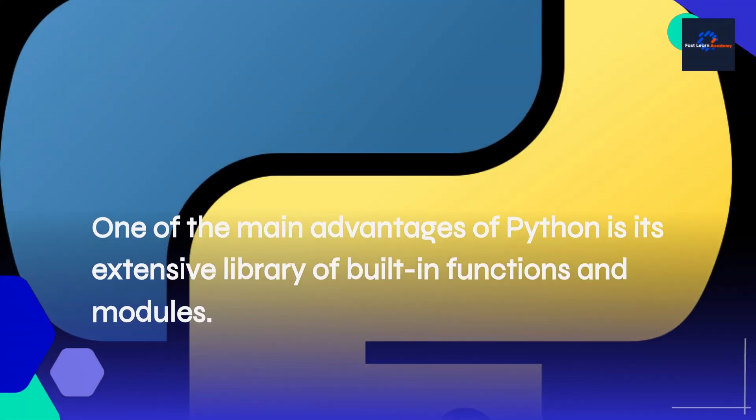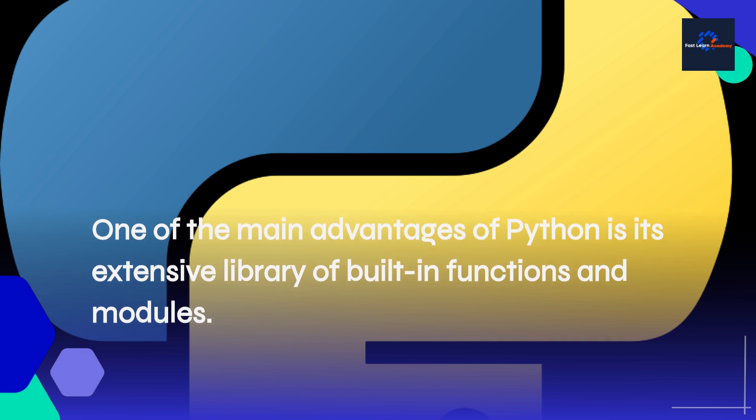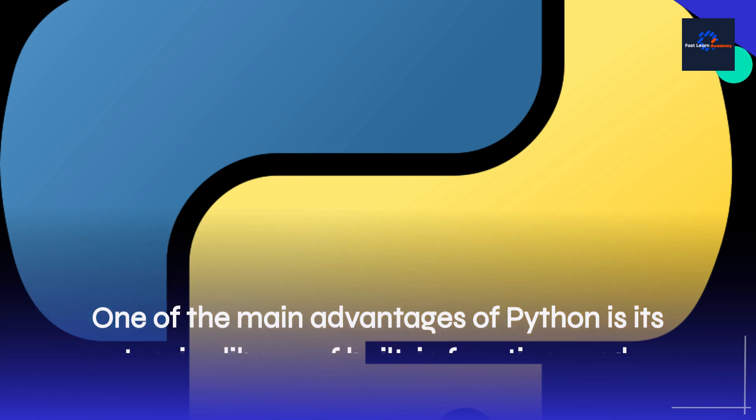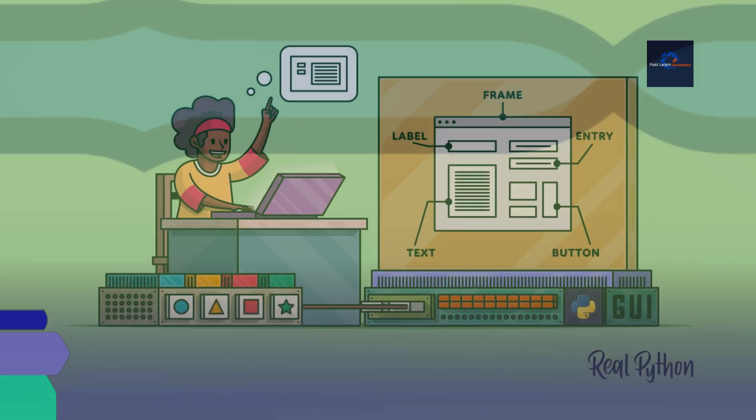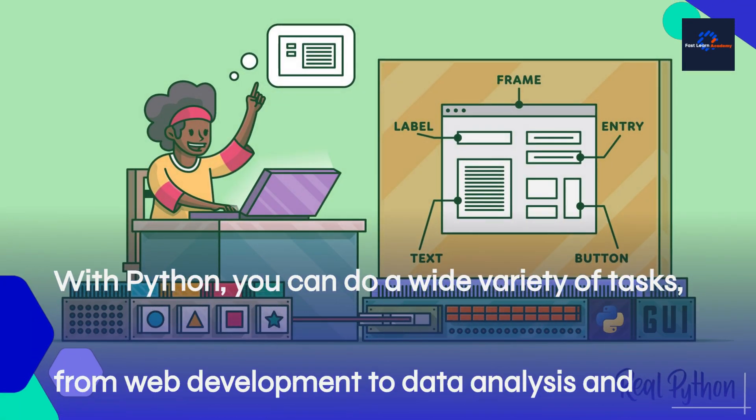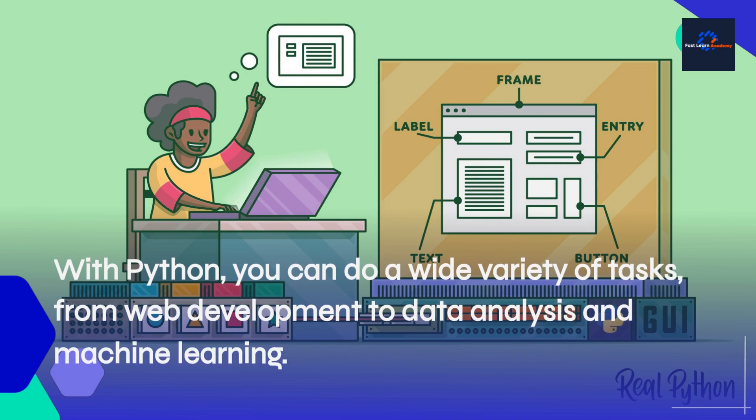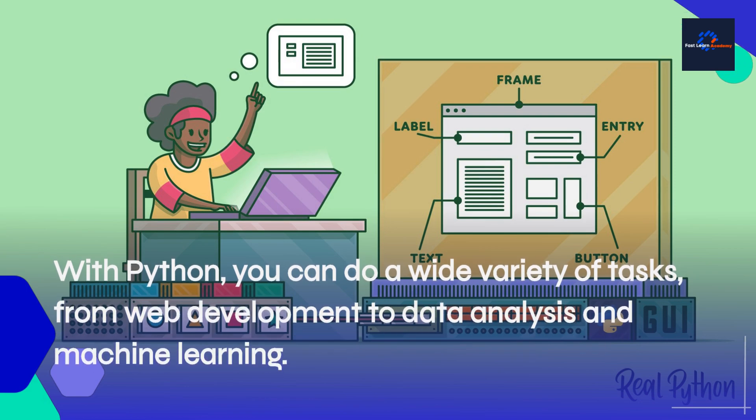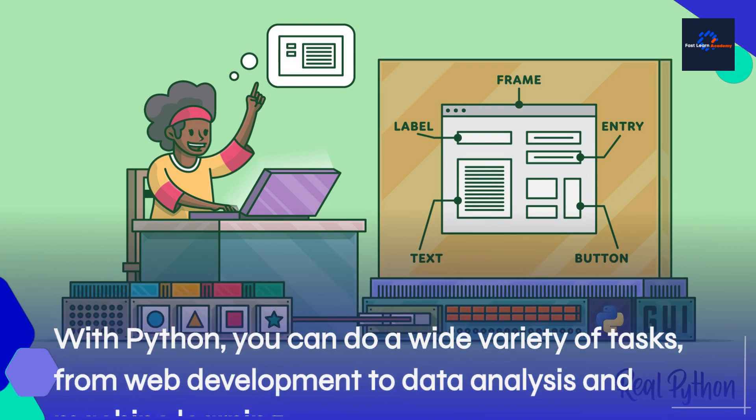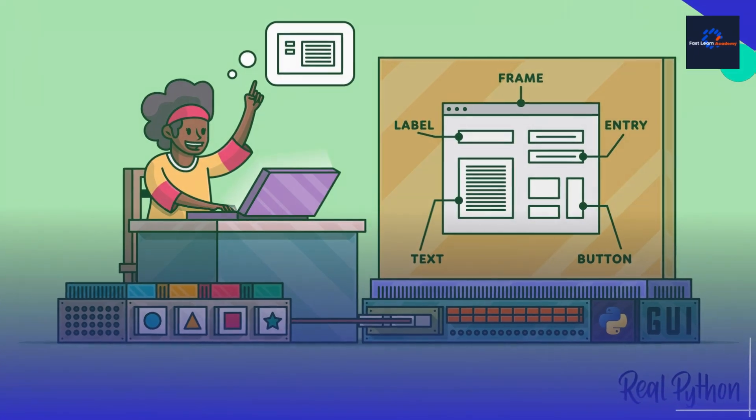One of the main advantages of Python is its extensive library of built-in functions and modules. With Python, you can do a wide variety of tasks, from web development to data analysis and machine learning.